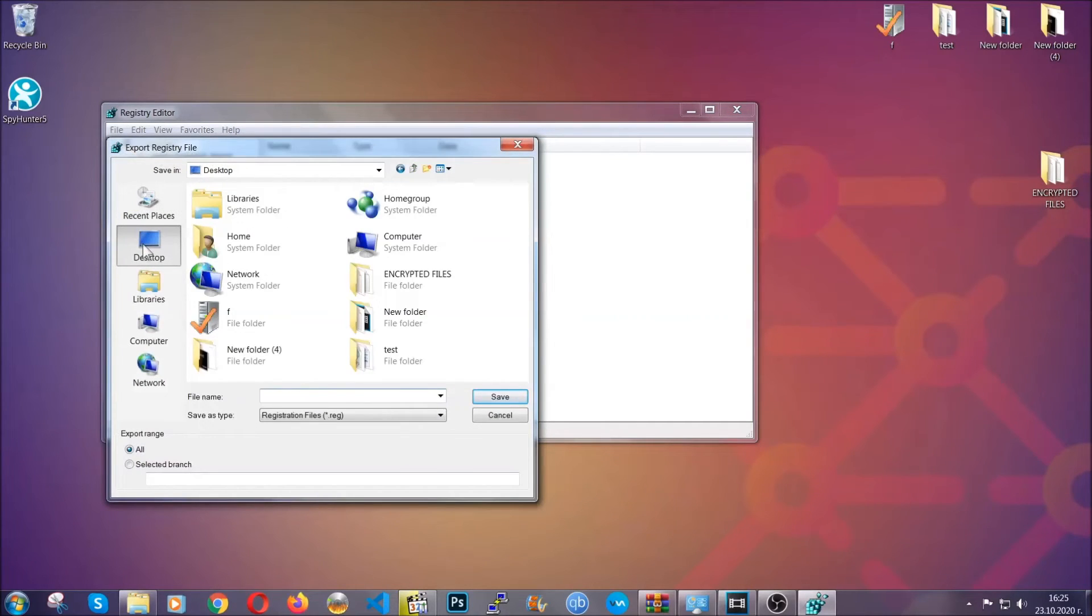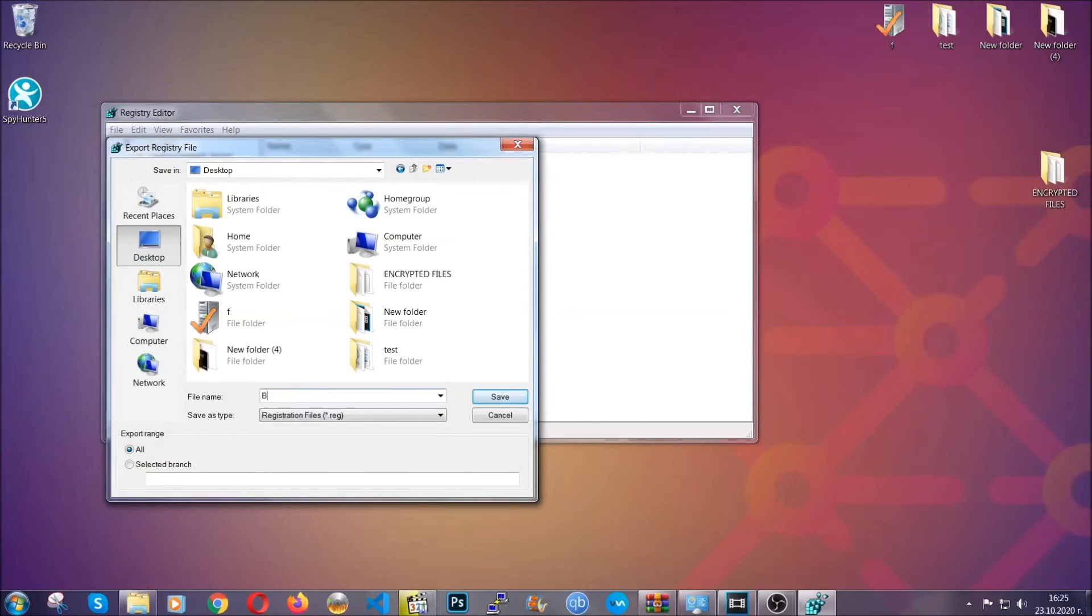Then save it somewhere where you can easily find it by clicking on 'all' on export range and naming it something that's easy to remember. Then click save.